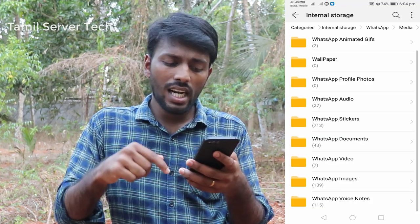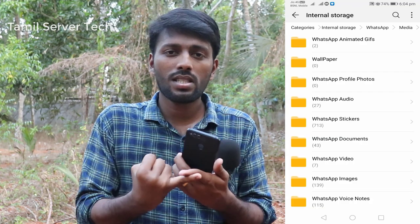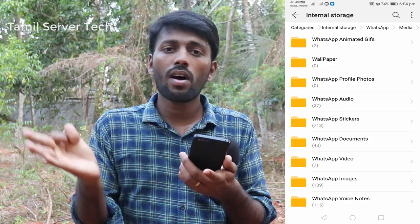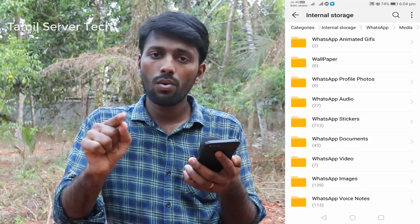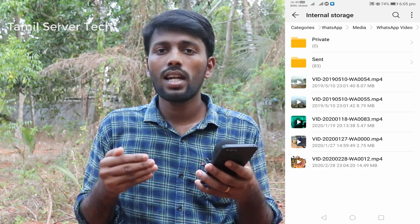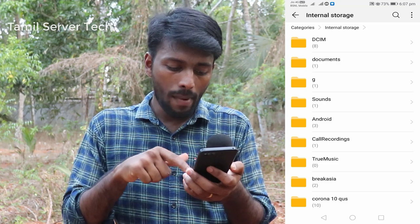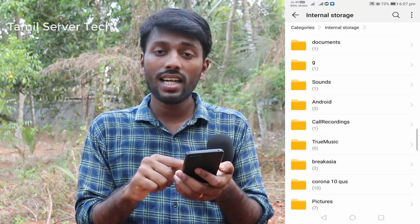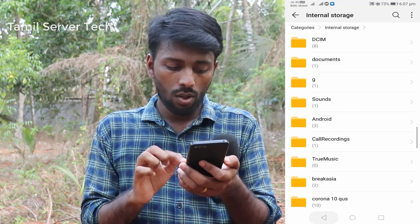Then go to the media. If you go to the email address, please send all your email. If you have any videos, you can check your videos. I will check what I said in WhatsApp. Next, you can check your Android folder.